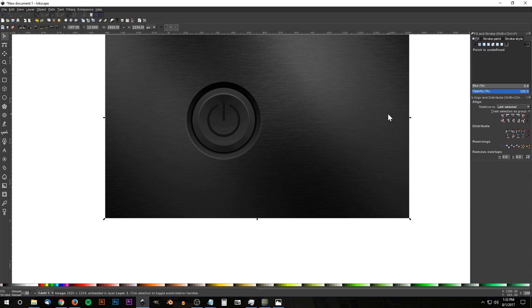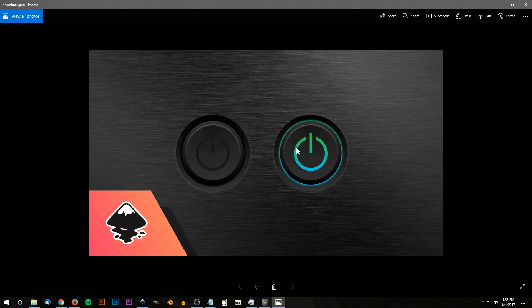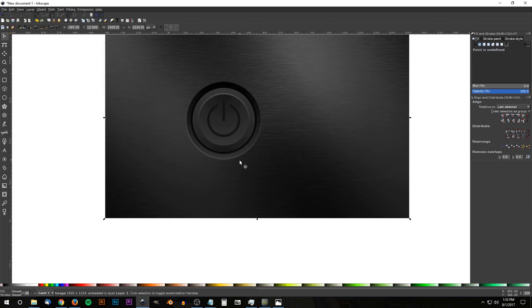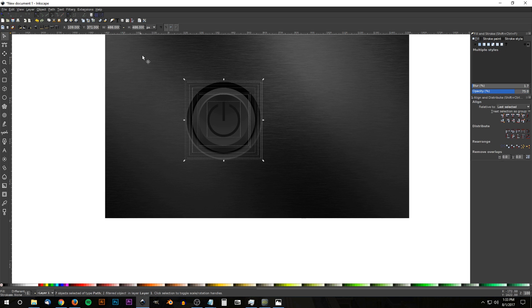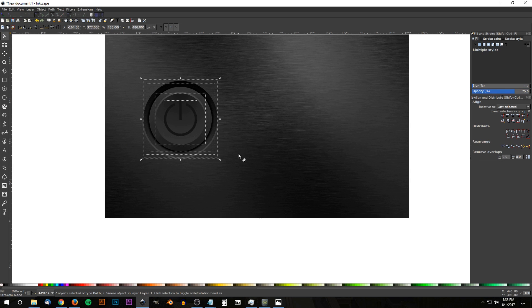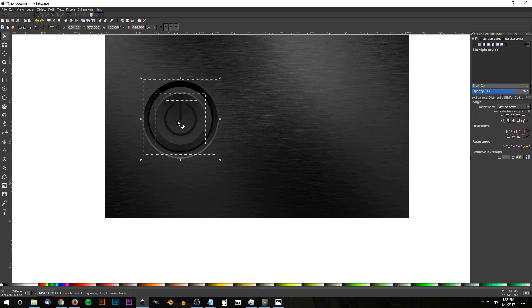Go back to the Select tool, click off to deselect, press 1 on the keyboard to zoom back to 100%. We now have the power button in the off position. Click and drag over all the elements, move them to the side, then duplicate everything with Ctrl+D and hold Ctrl to drag the copy to the right to create the on variation.